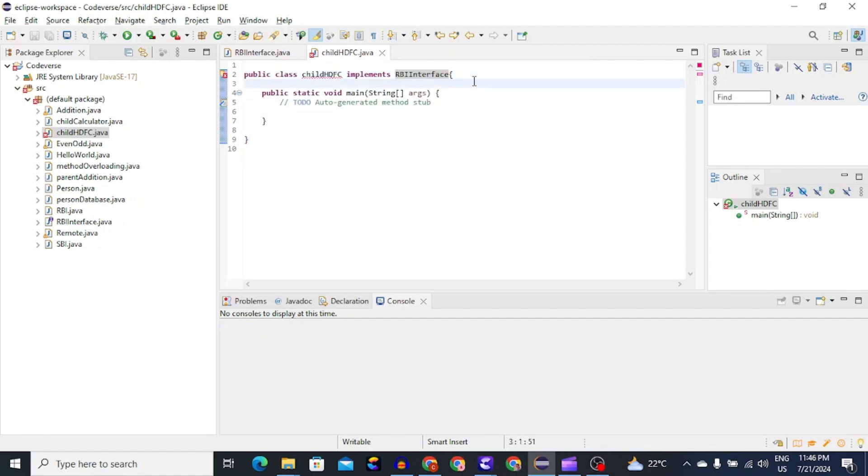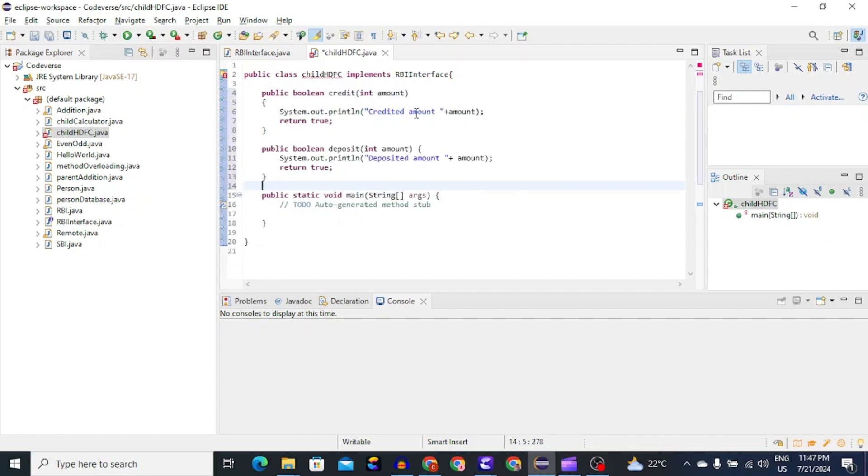So now let's define the logic of these two methods. For now we will keep it simple. We will only put print statement in both the methods.